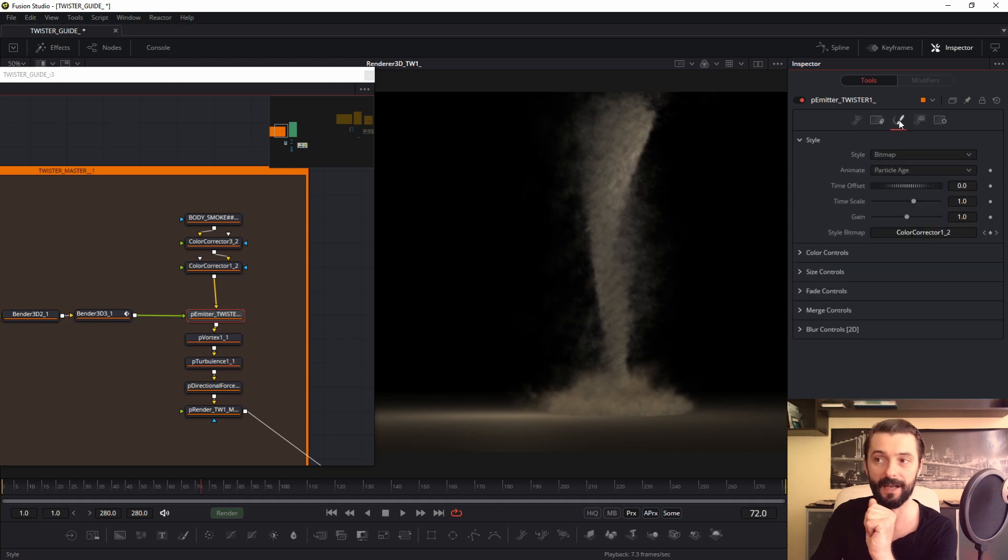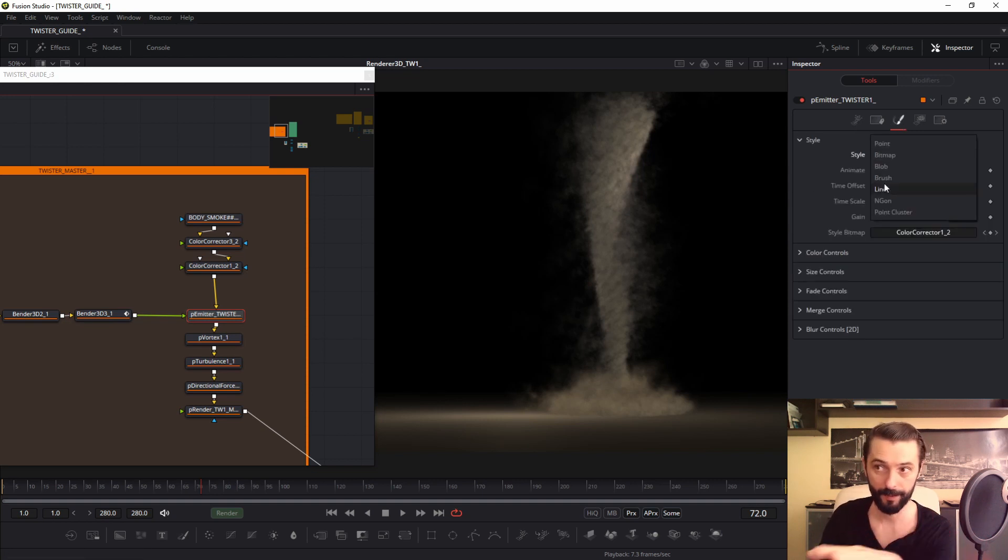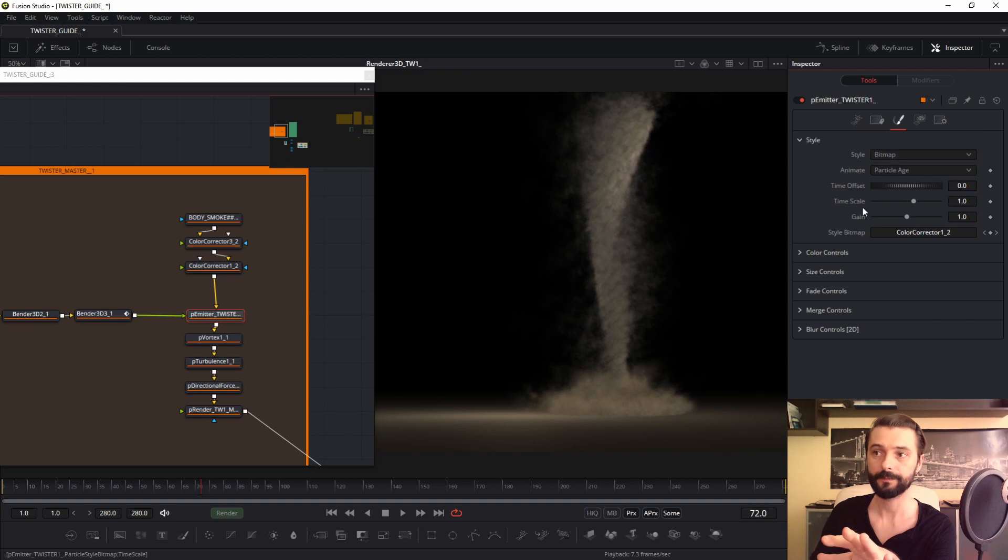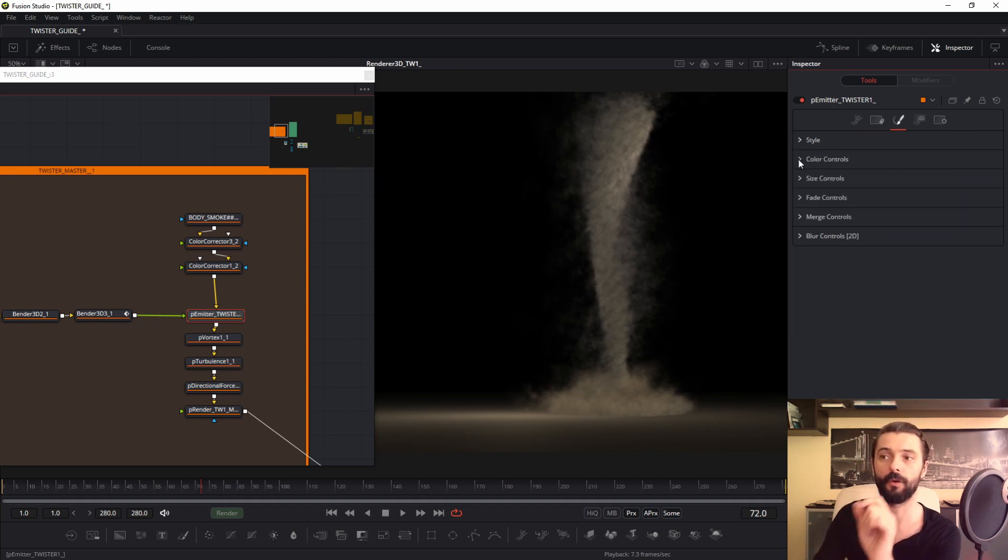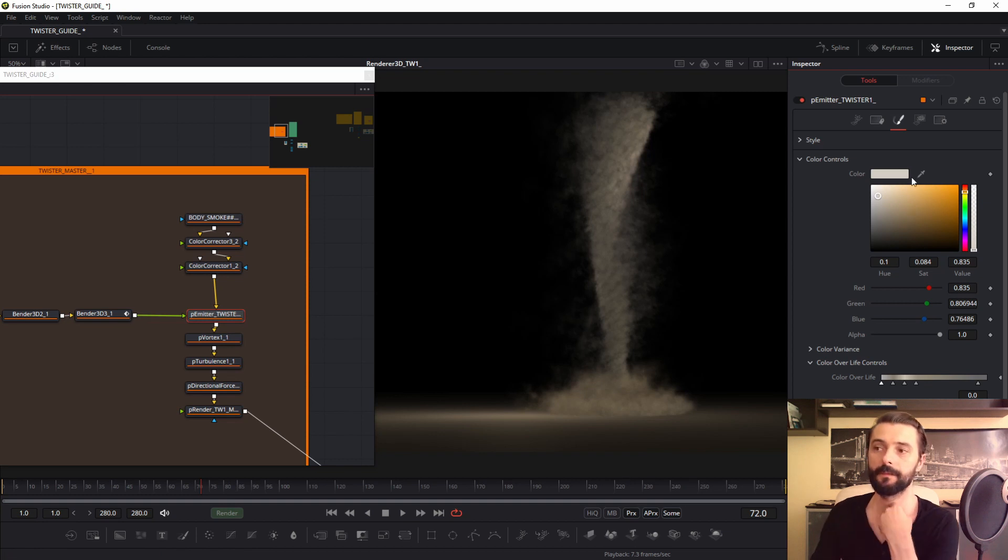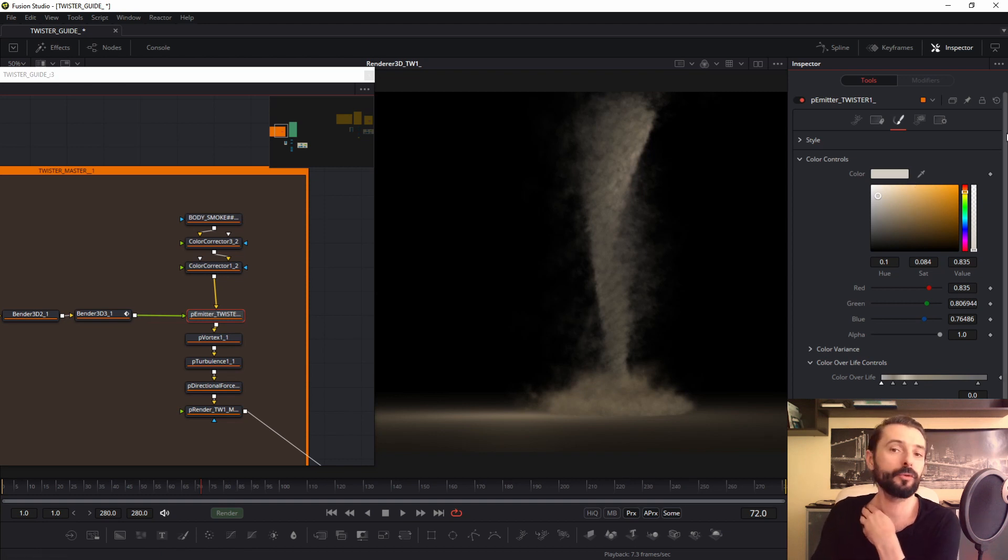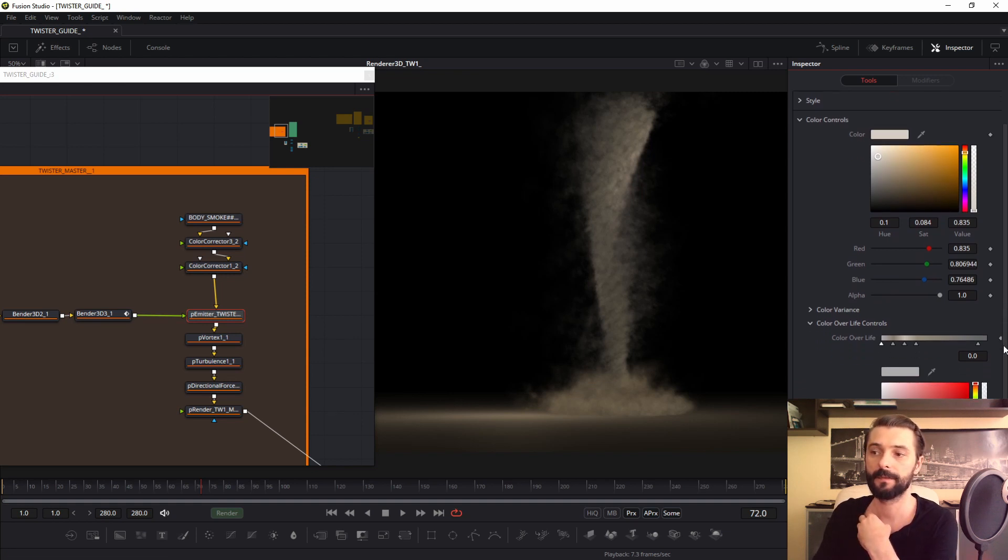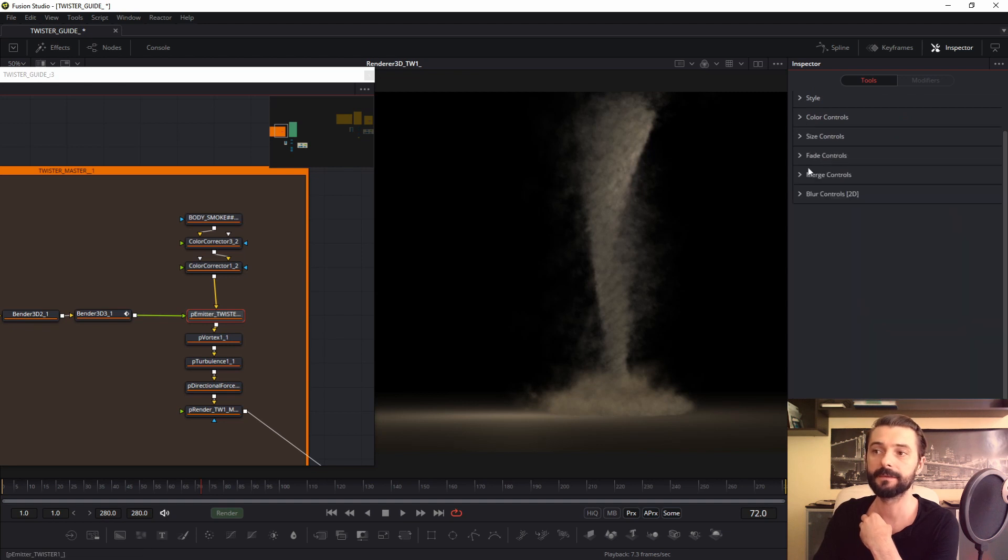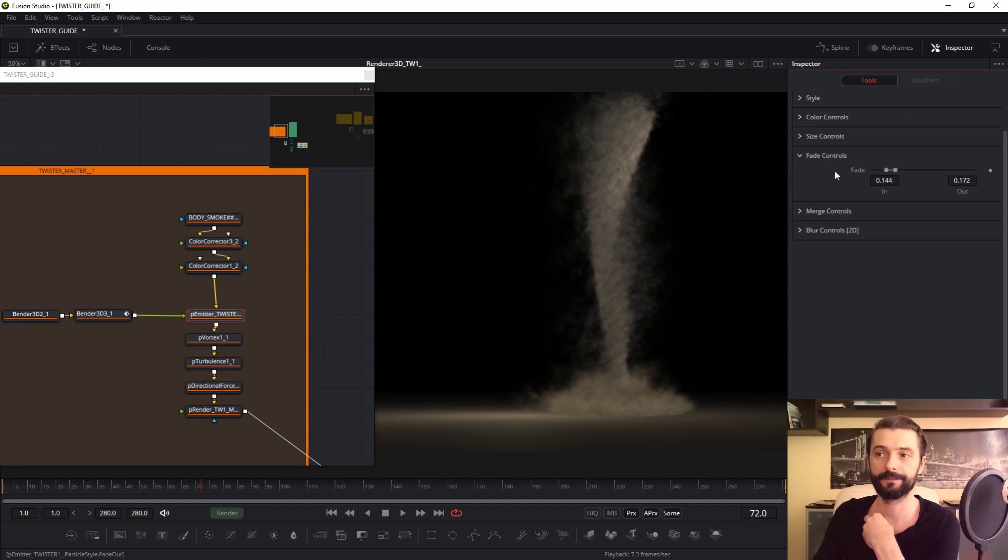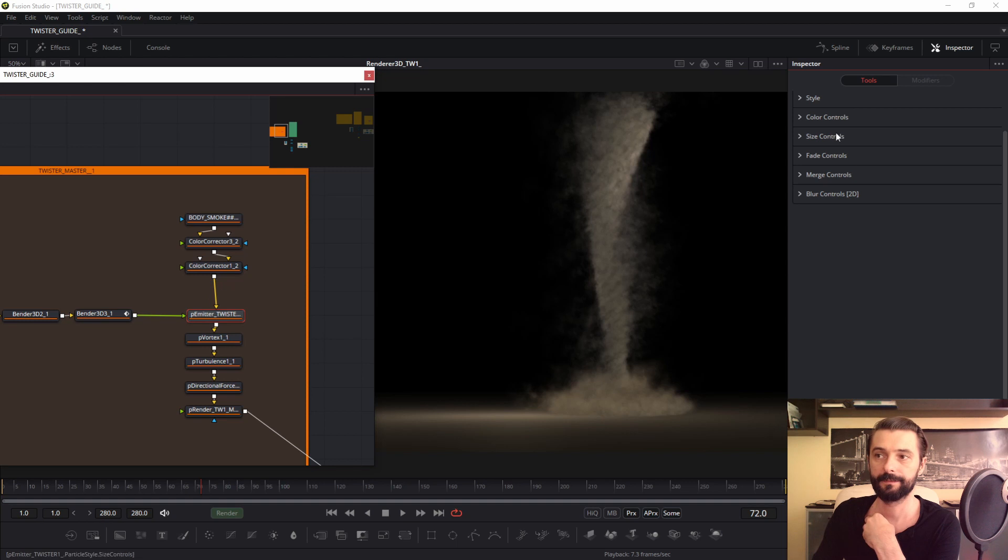Next tab is style, you know. You set bitmap or blob, you choose. Color controls, color over life controls, what would you like to achieve? I have this color over life controls gradient, but important is fade controls. I have these parameters.